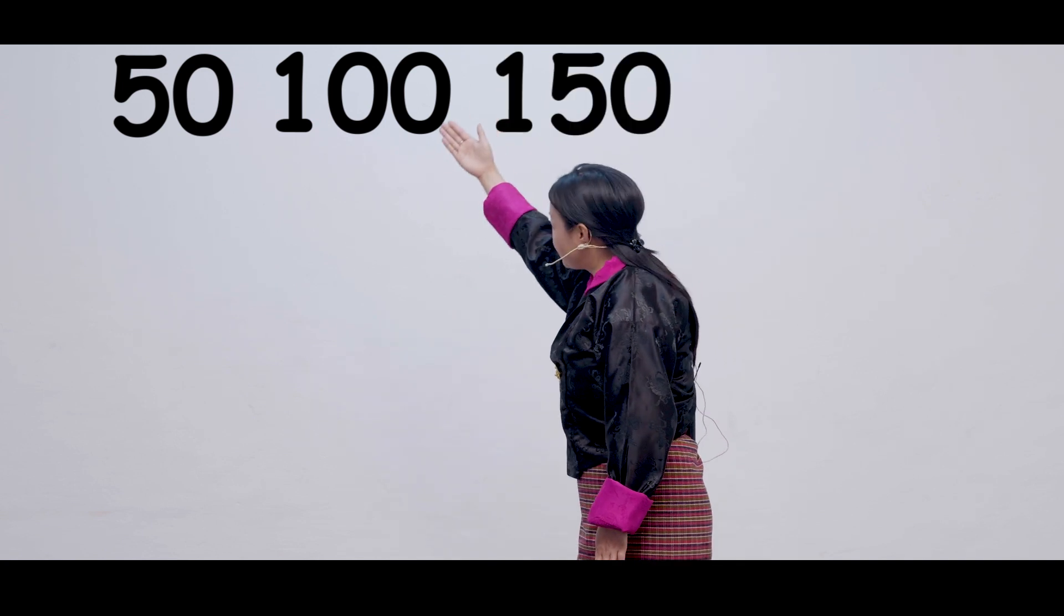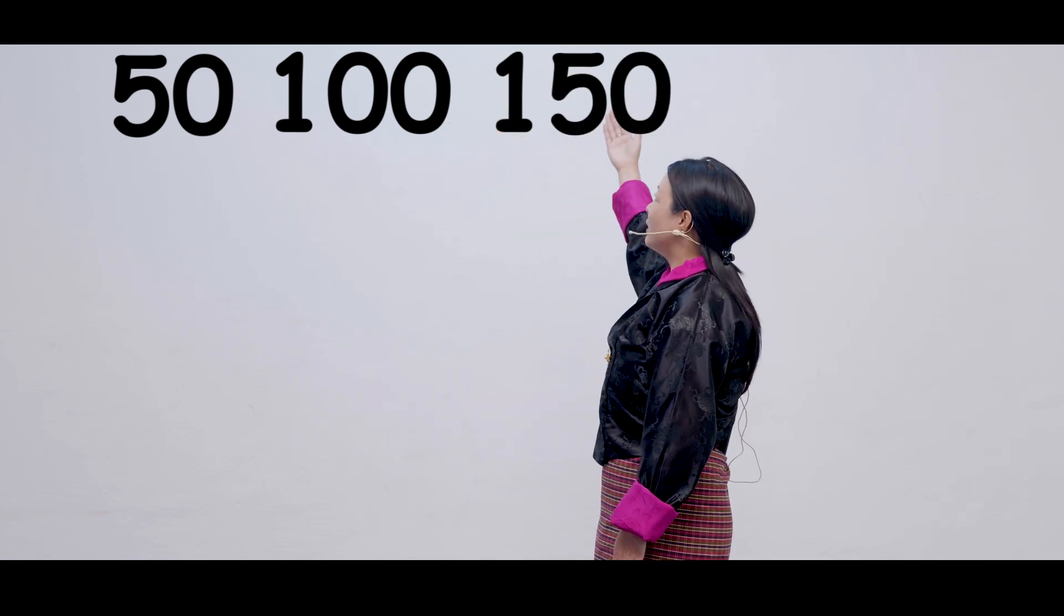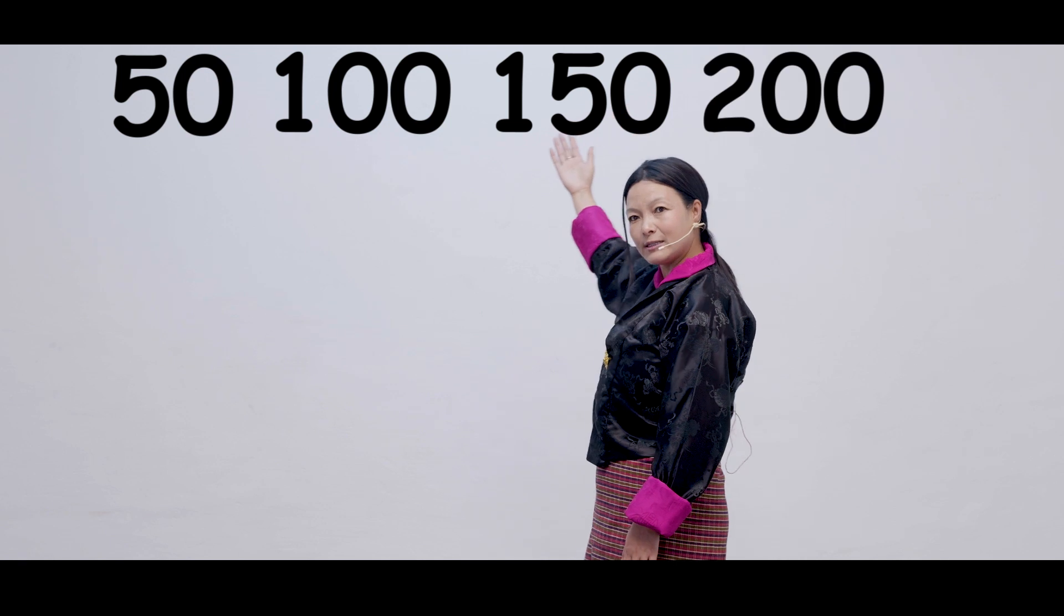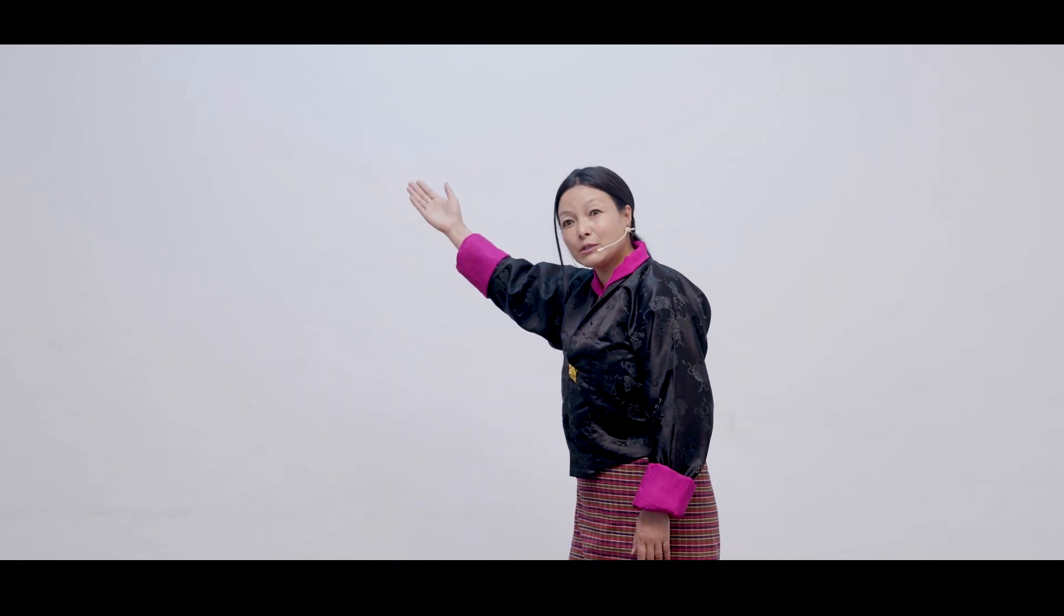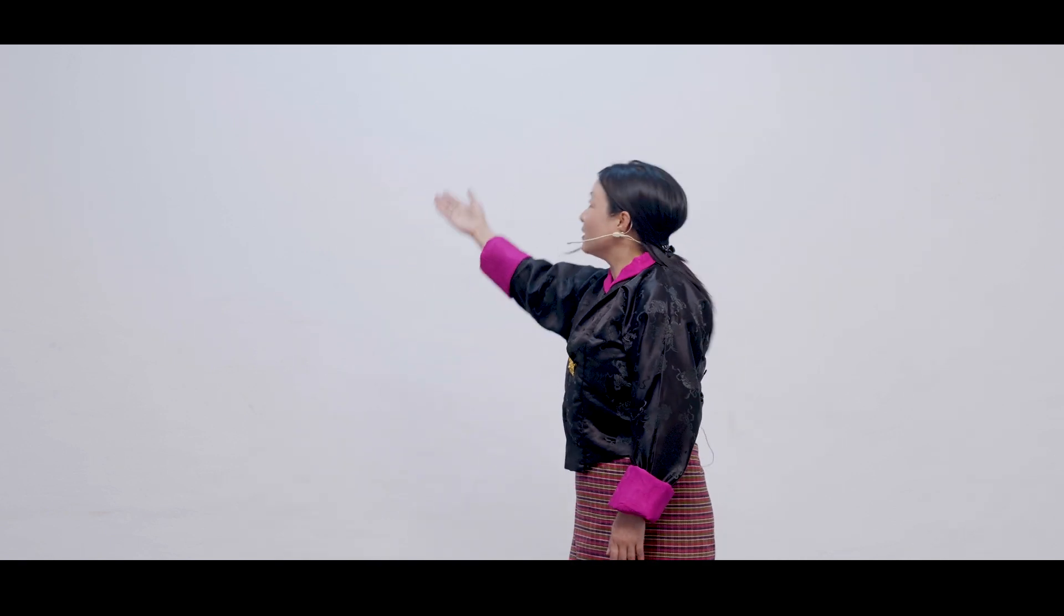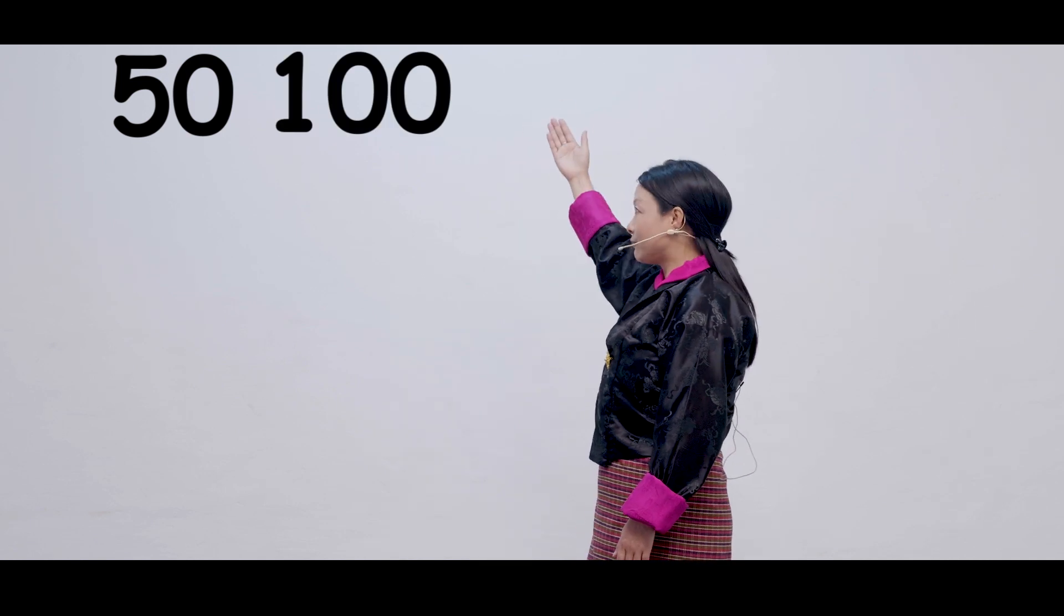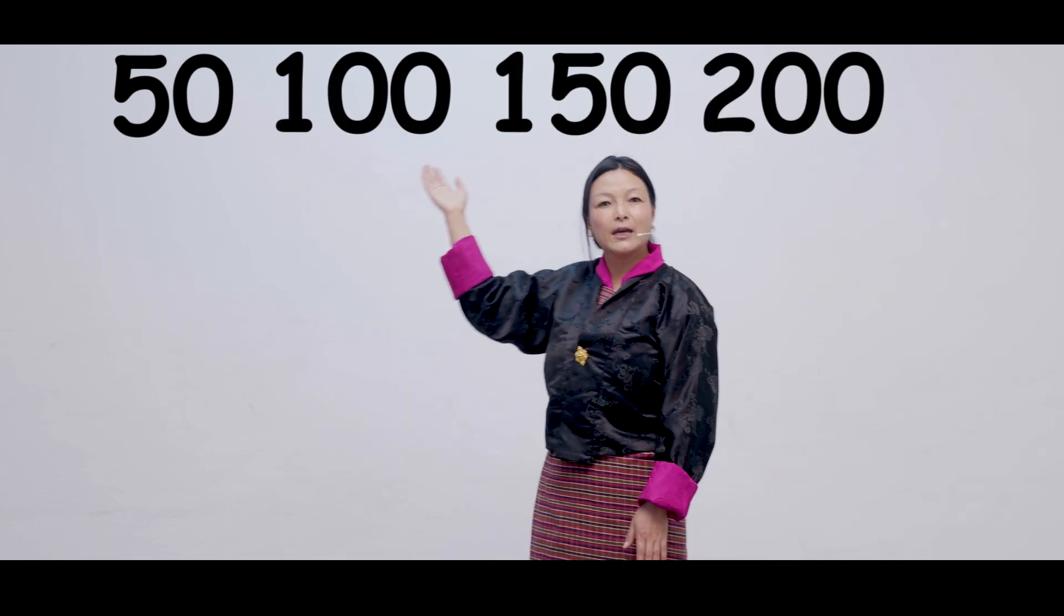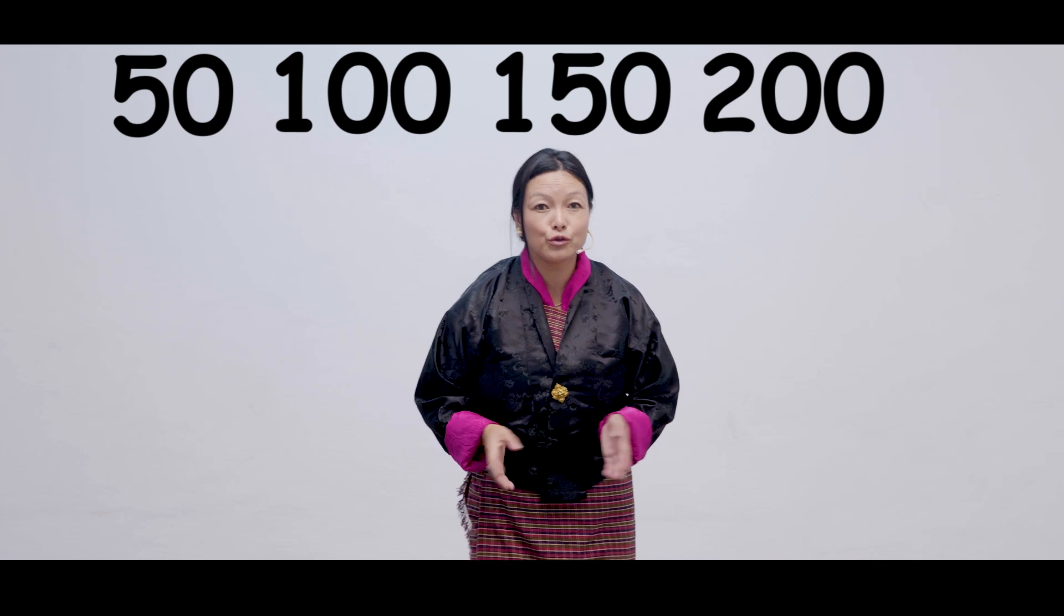So, 50, 100, 150, 200. Can we read the numbers once more? 50, 100, 150, 200. Now, I would like you to do the counts of 50 till 500 by yourself.